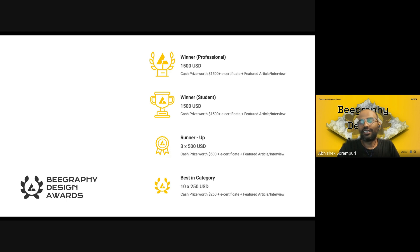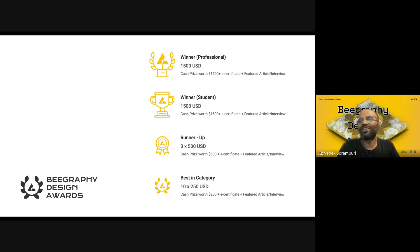Don't forget, it will be published across many digital publishers like Arc Daily and Design Boom, so there is a lot of marketing that is going to happen. If you win this award, a lot of fame you are going to get. Not only are you going to learn from B-graphy and this workshop, but there is a lot more to grow.